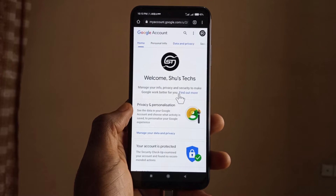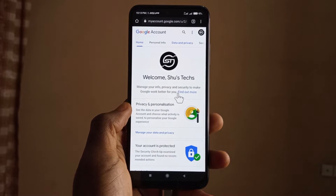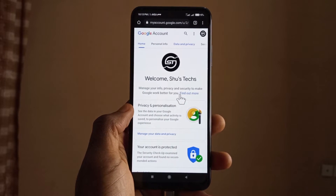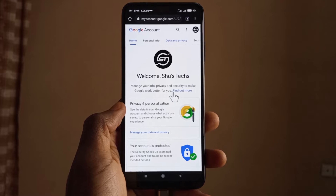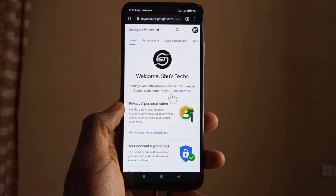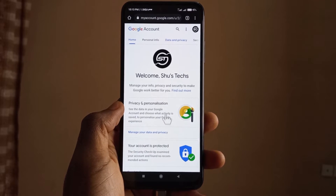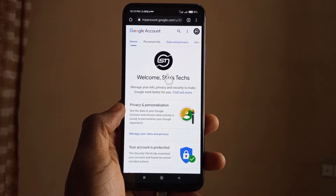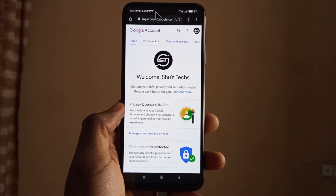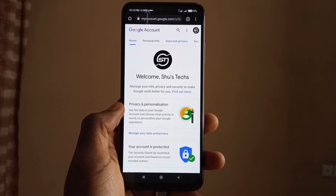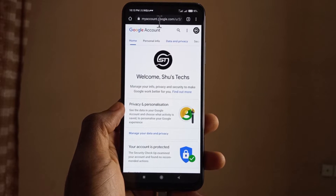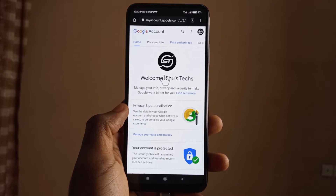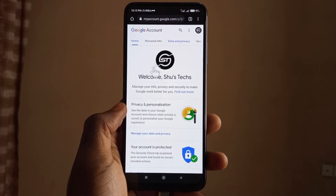Google has made it a bit easier to view all your past profile pictures compared to how it used to be. This time you just need to head over to myaccount.google.com — I'll leave a link in the description so you guys can click on it.